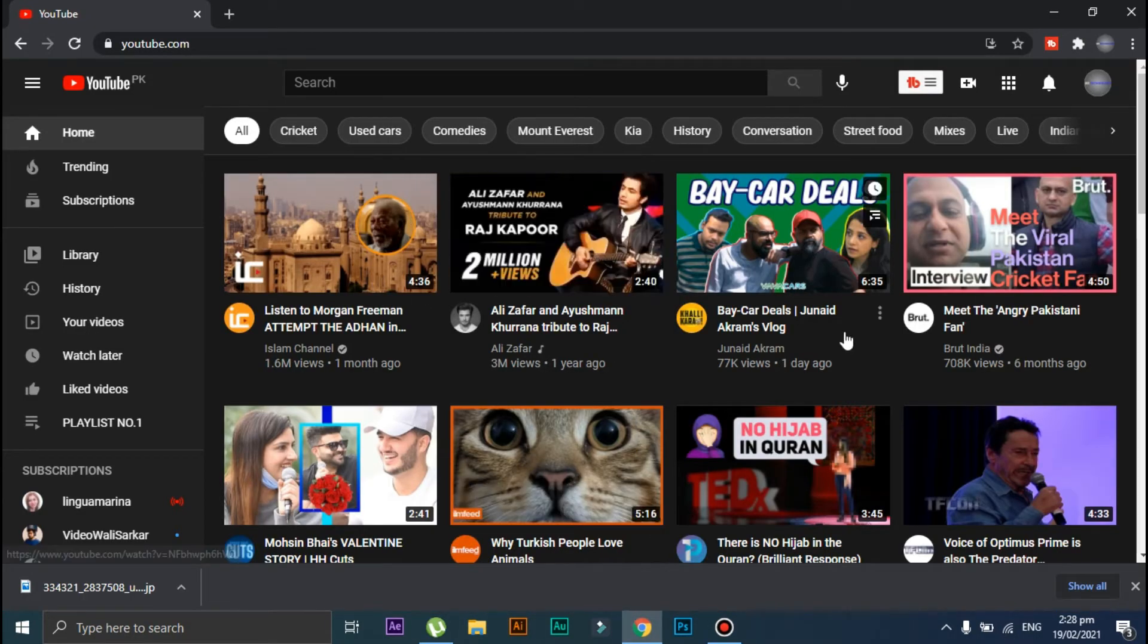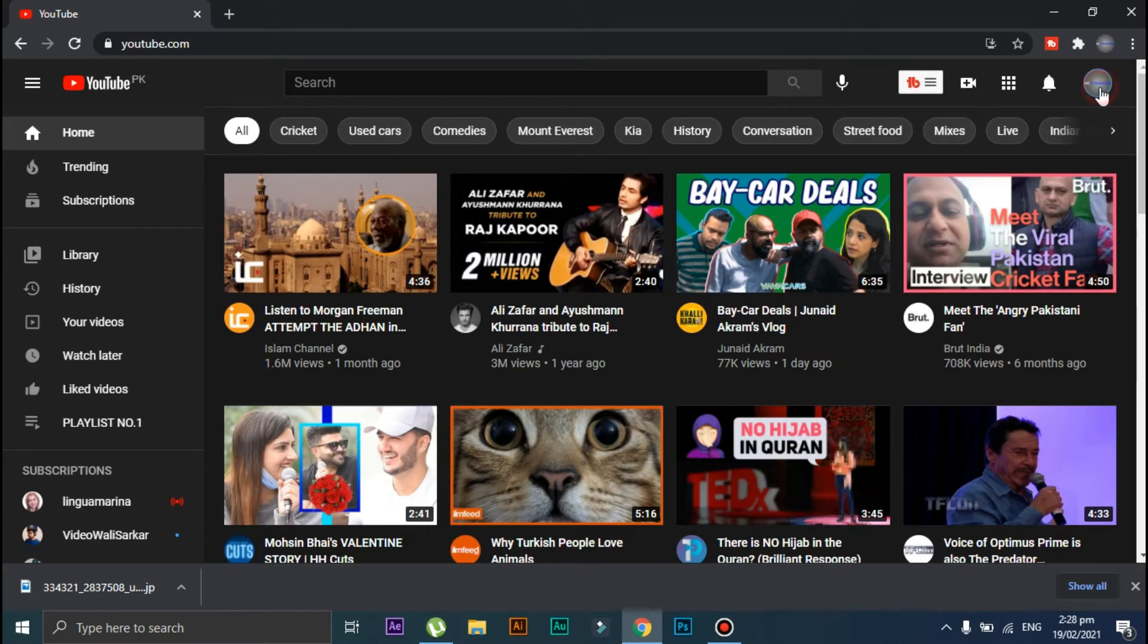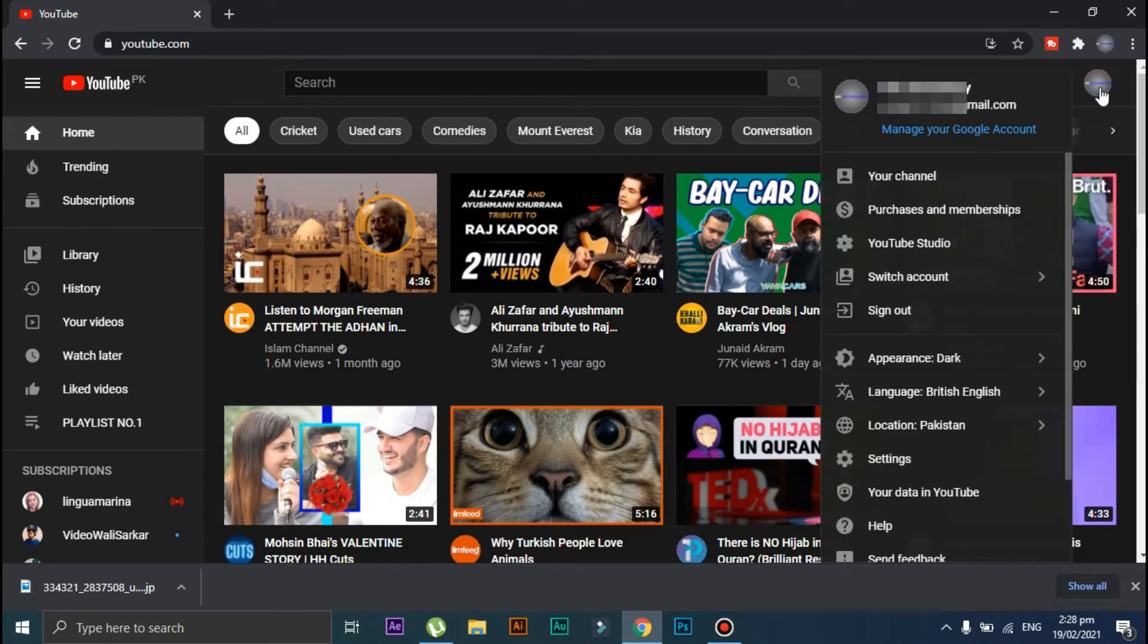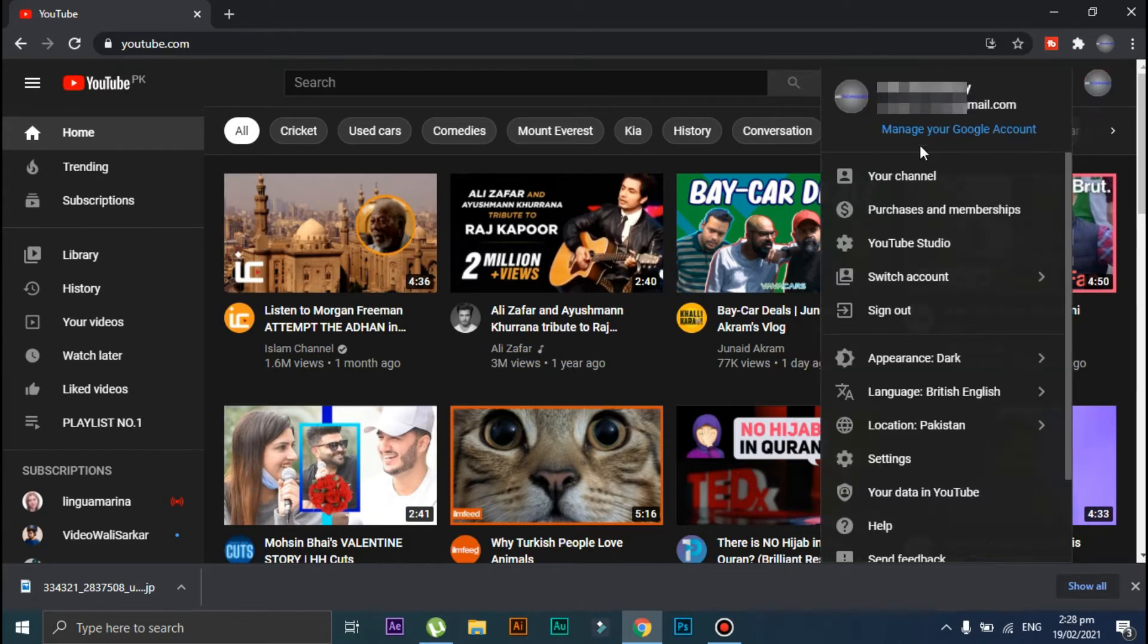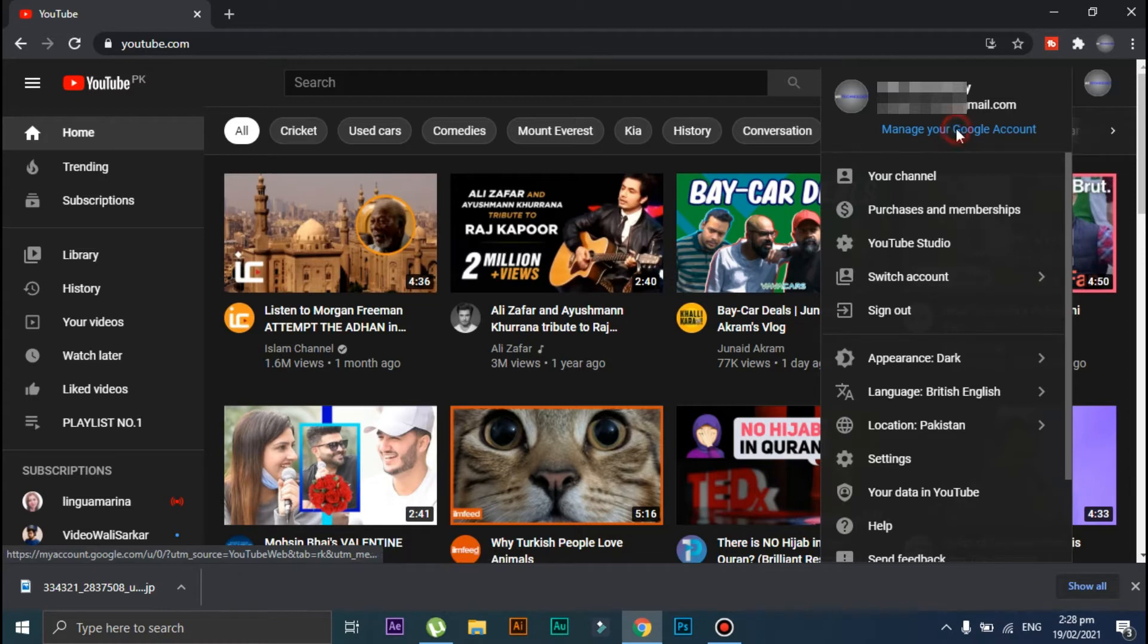Go to YouTube. Now click on your channel's icon and from here click on this 'Manage your Google Account' option.